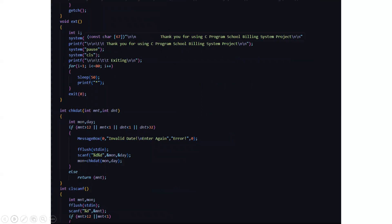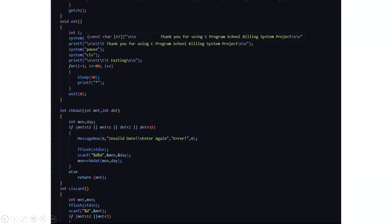This is the exit function where you will just see the message. Thank you for using the C++ program school billing system project. And if the date entered is wrong, like if you entered some wrong dates, it will display that sorry invalid date entering. I hope you understood this code.